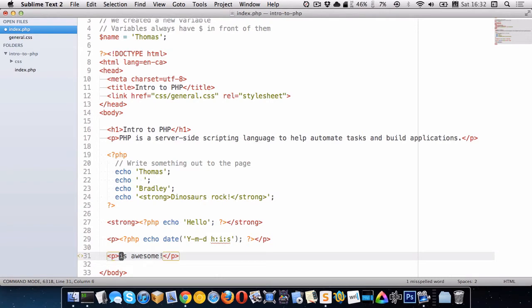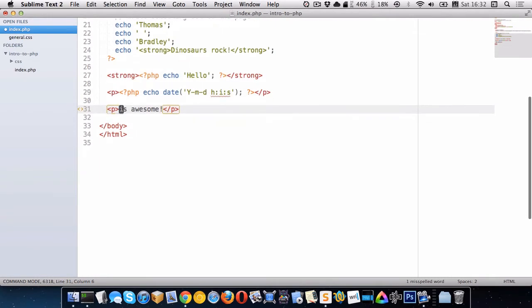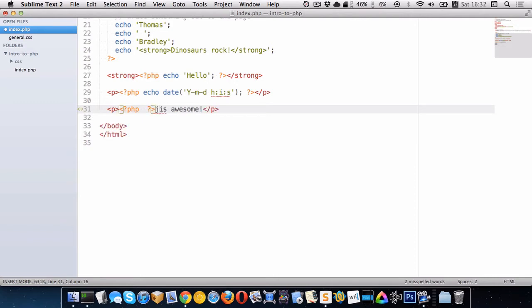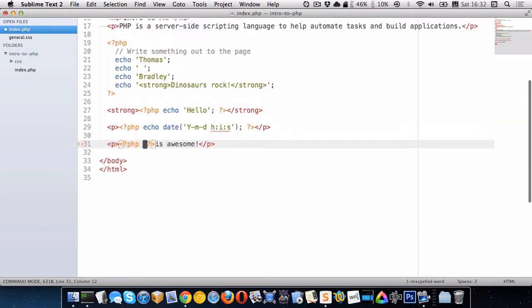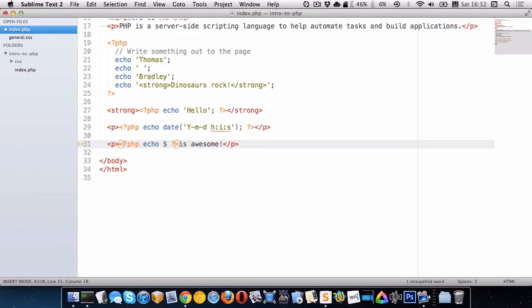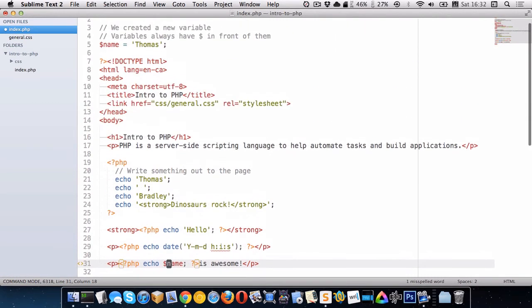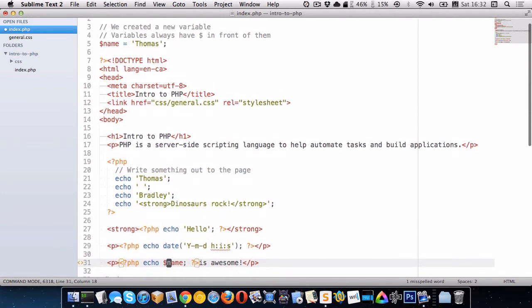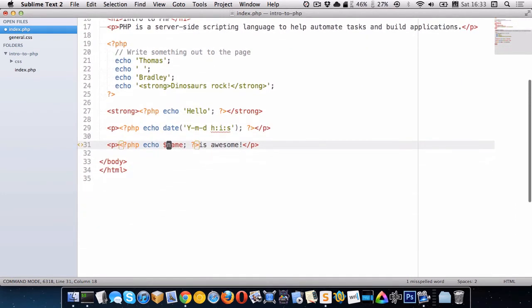So in front of the word awesome here I'm going to put a PHP block and we looked at echo before to echo words out directly or the date. But we can also use echo to write out a variable like this. So now I'm echoing out the content of the name variable. Whatever is inside of name is going to get output right here.